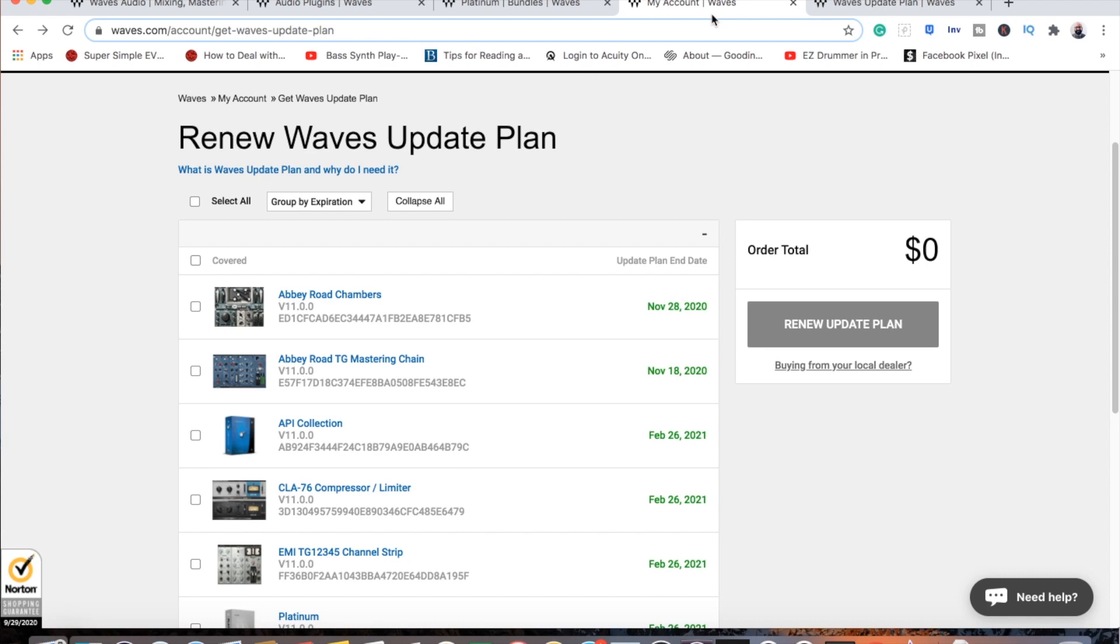They have really great tech support. I will say that for Waves. If you've bought a bundle and they've added any new plugins to that bundle since you purchased it, you get those for free with your update.